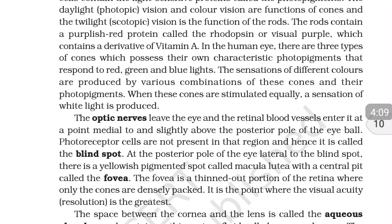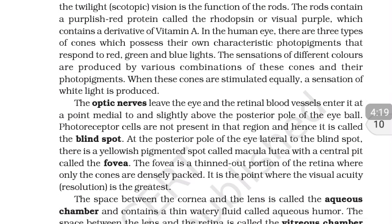There are cones with three types of photopigments — you can remember them like the three colors of a traffic light: red, green, and blue. The sensations of different colors are produced by various combinations of these cones and their pigments. When all three types of cones are stimulated equally, the sensation of white light is produced.